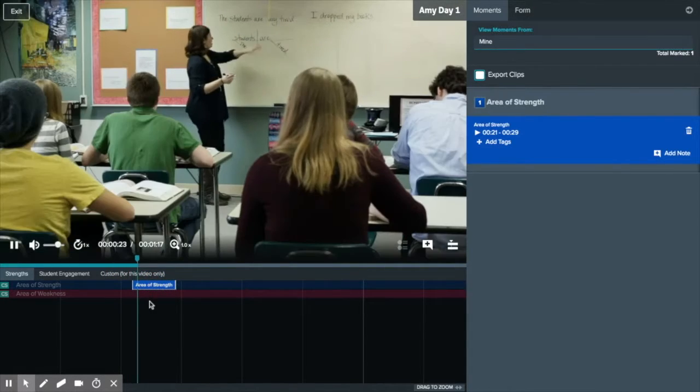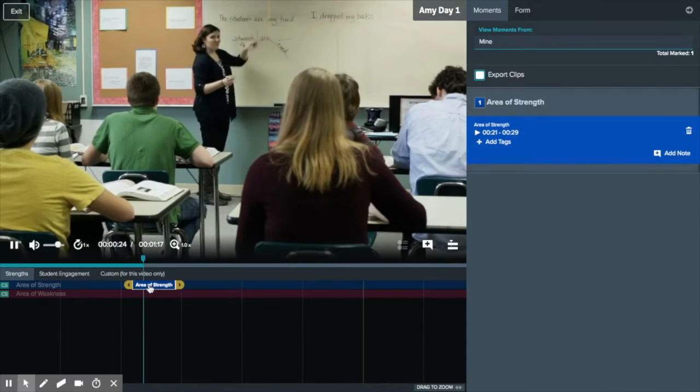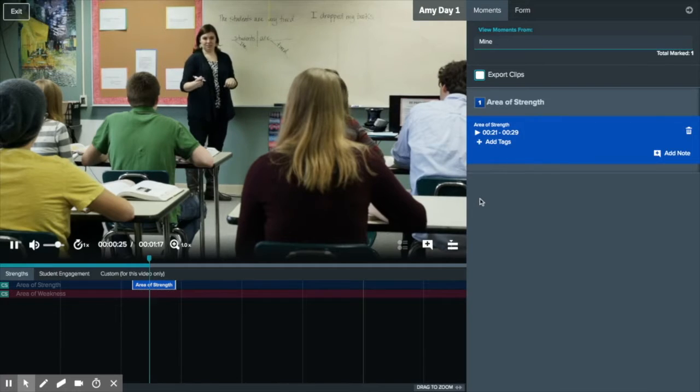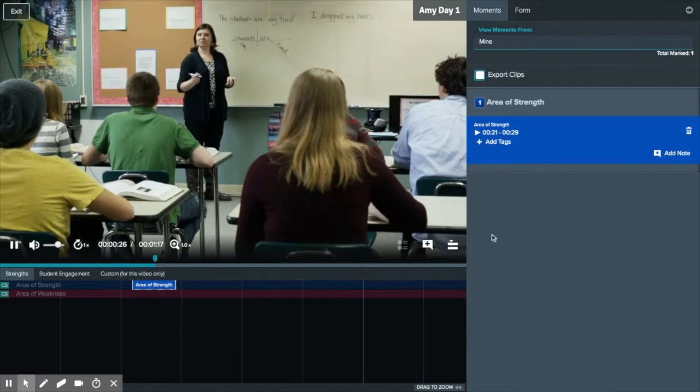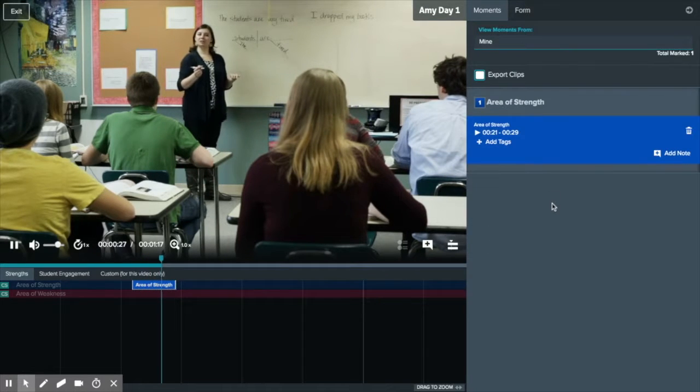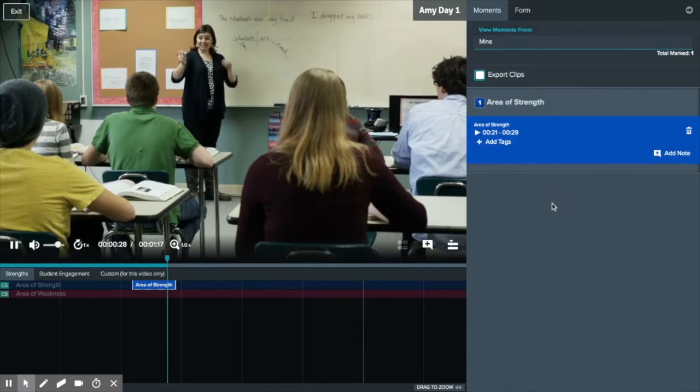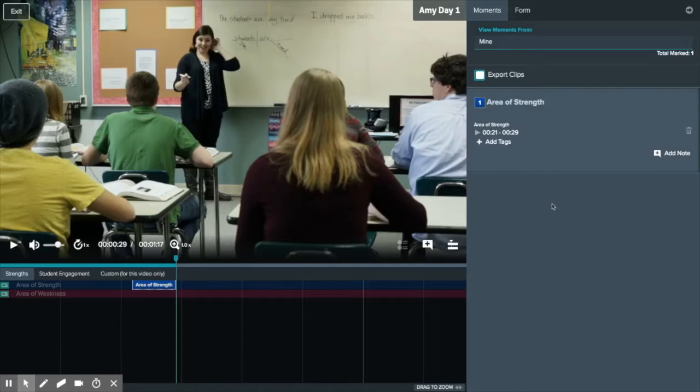When a moment is selected it will change to the moments tab on the right side. Here you can view all moments from each row in your timeline.